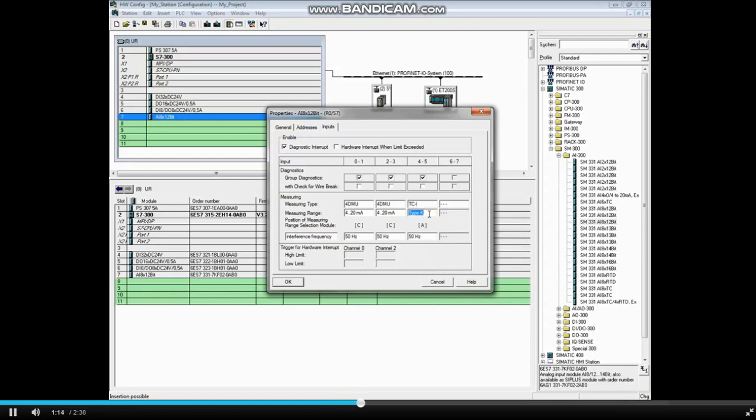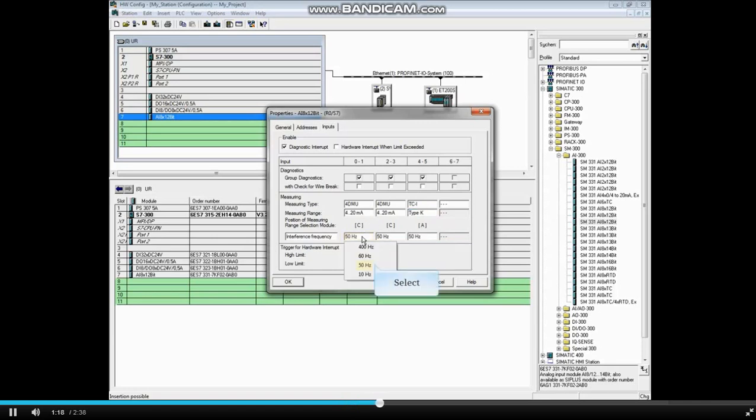You can choose the interference frequency to protect against for each channel group.